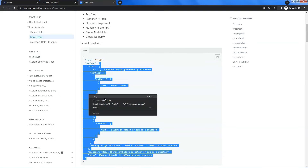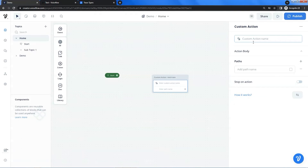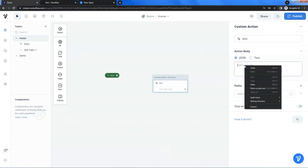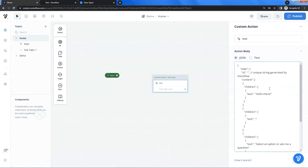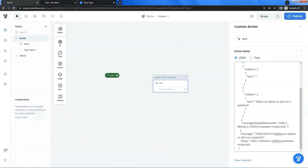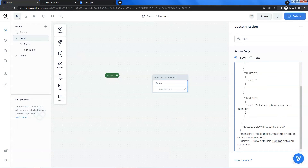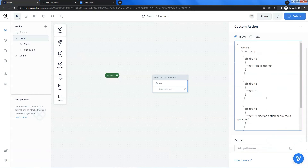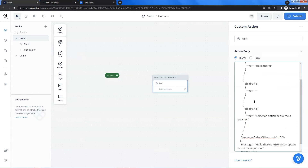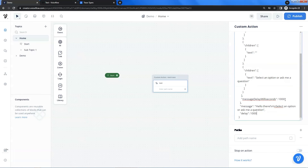We select it and make a copy. Back to the custom action block, we enter 'text' as the type. In the action body, we choose the JSON radio button and paste the trace here. We do some cleanup — we do not need the ID, so we delete it. We also delete the comments at the message delay milliseconds and the delay. We can see the trace has all the data of a text block, such as the text content and the time delay, which is by default 1000 milliseconds.